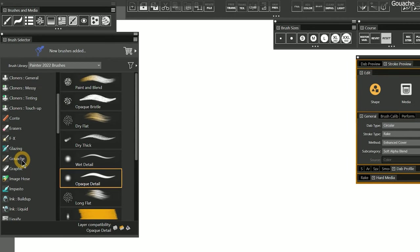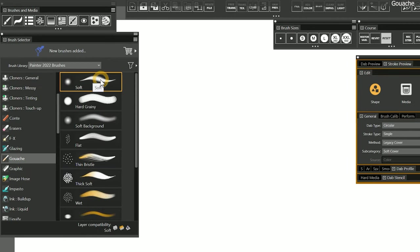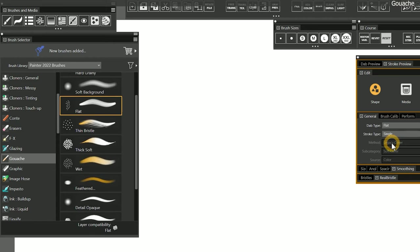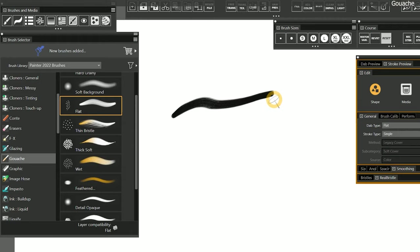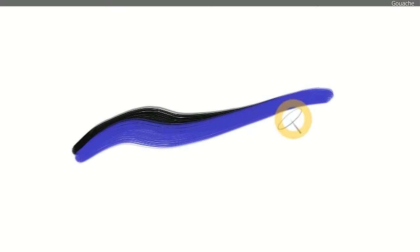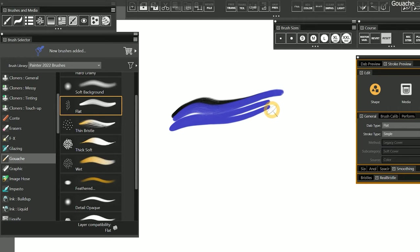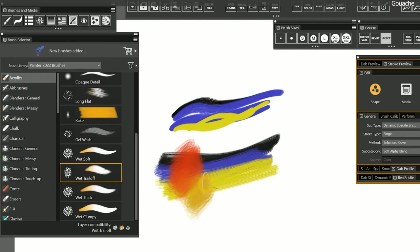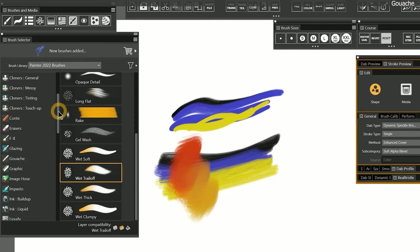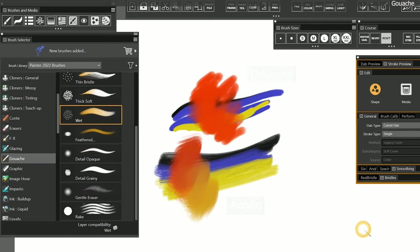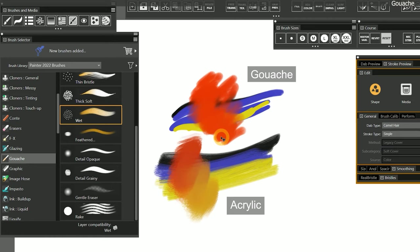If I switch to the Gouache category, you can see that these are bristly brushes that also use the cover method. The look you get from these brushes is quite similar to that of acrylics, but the behavior of the paint is a bit different. Some experience with traditional forms of acrylic and gouache is required to feel the difference, but it mostly comes down to how the paint blends or covers underlying paint. If I paint into a solid color with brushes from each category, you can see that gouache tends to be more opaque, while acrylic tends to be wetter and more semi-opaque.